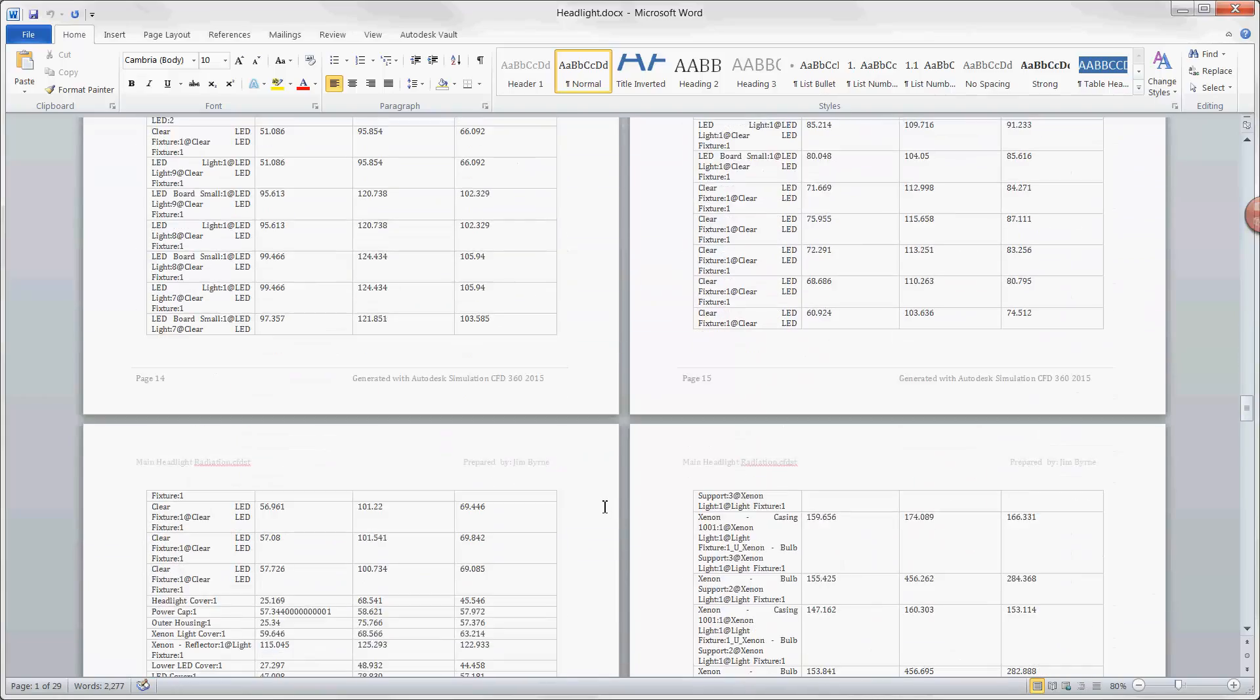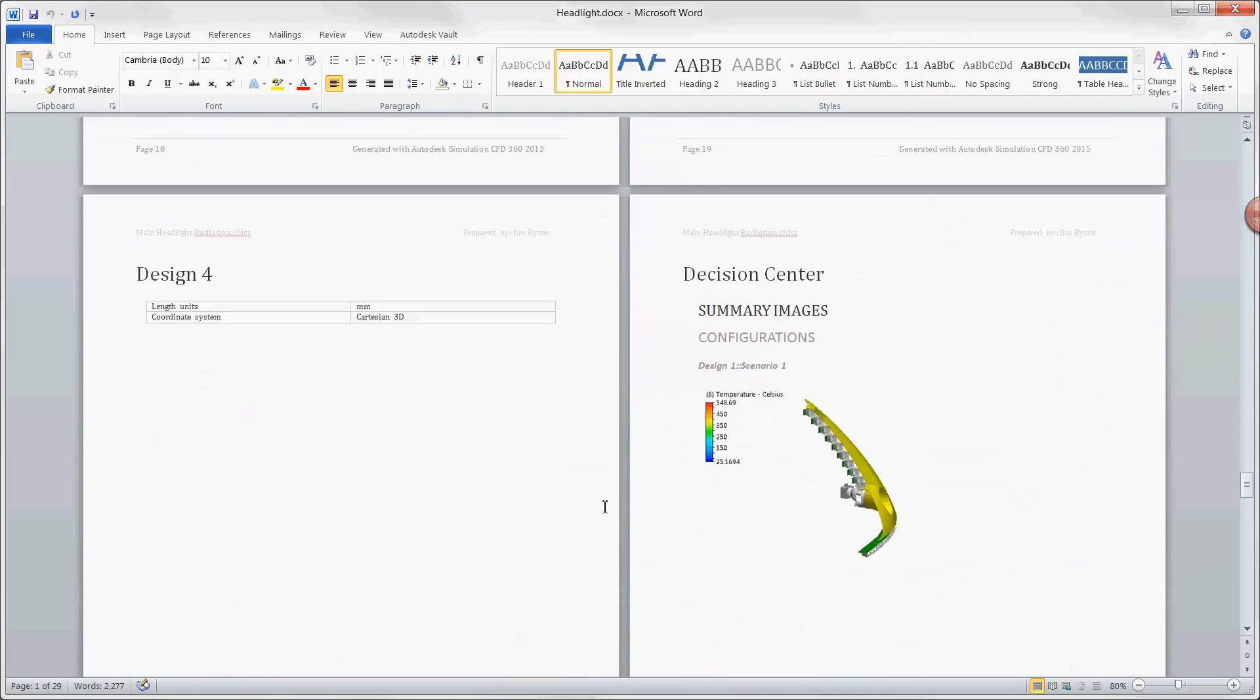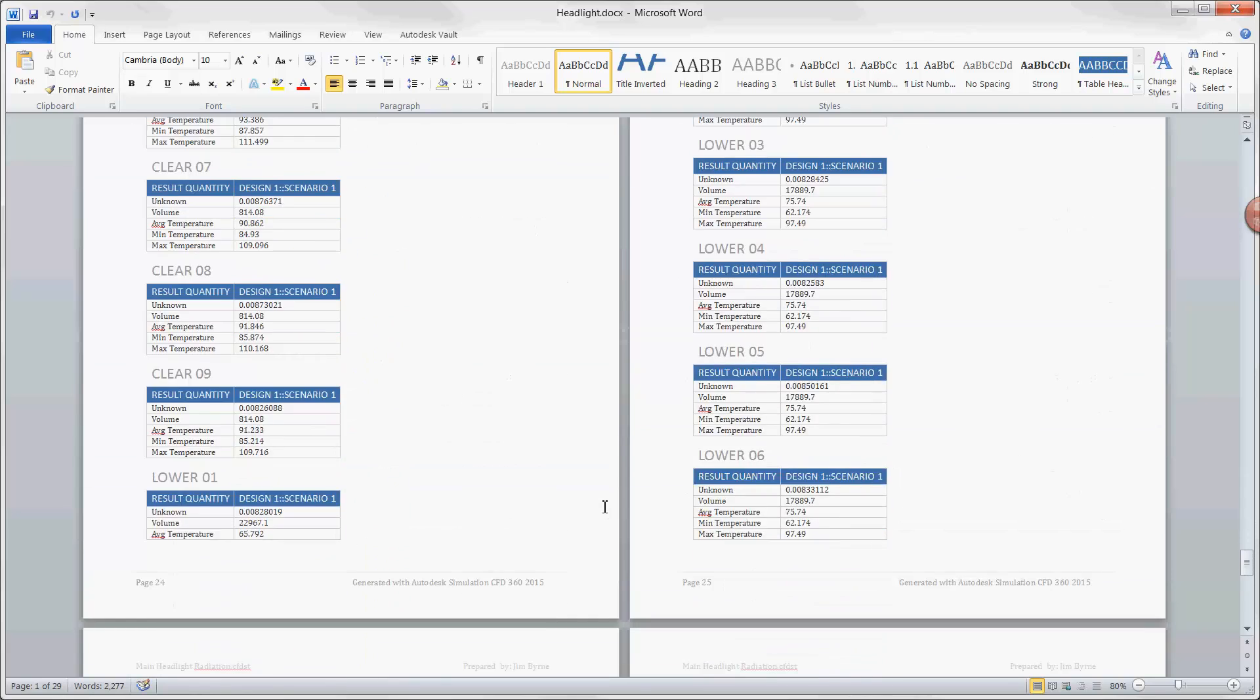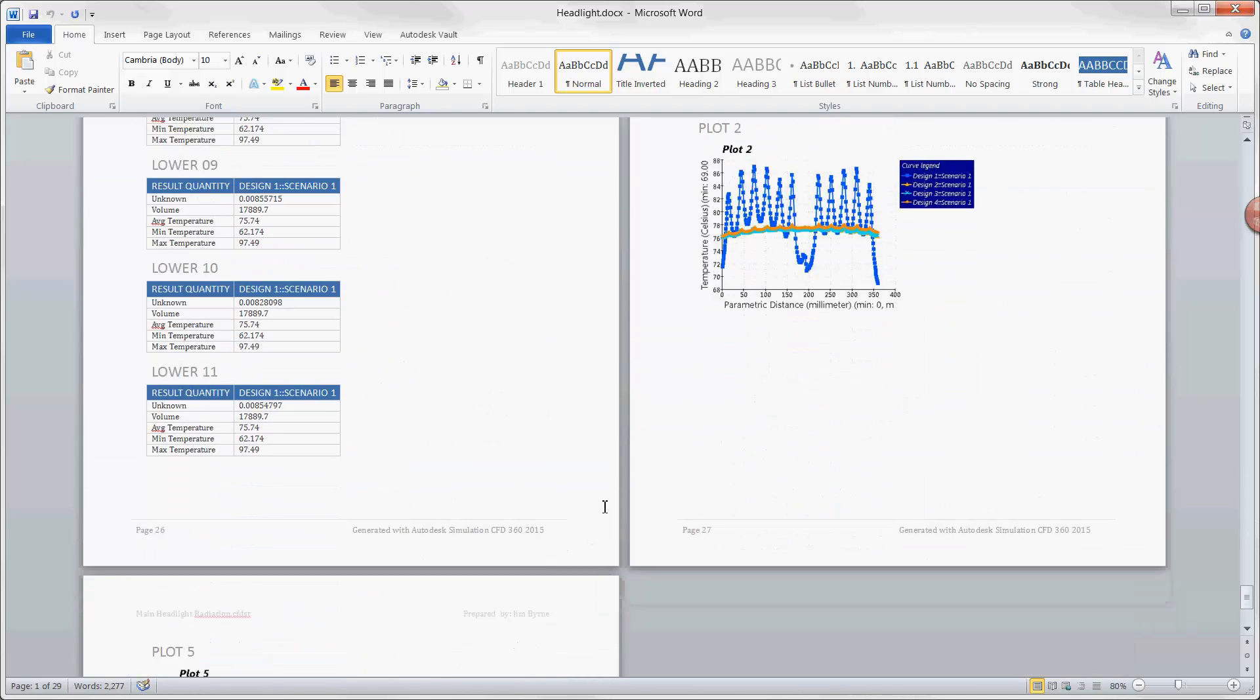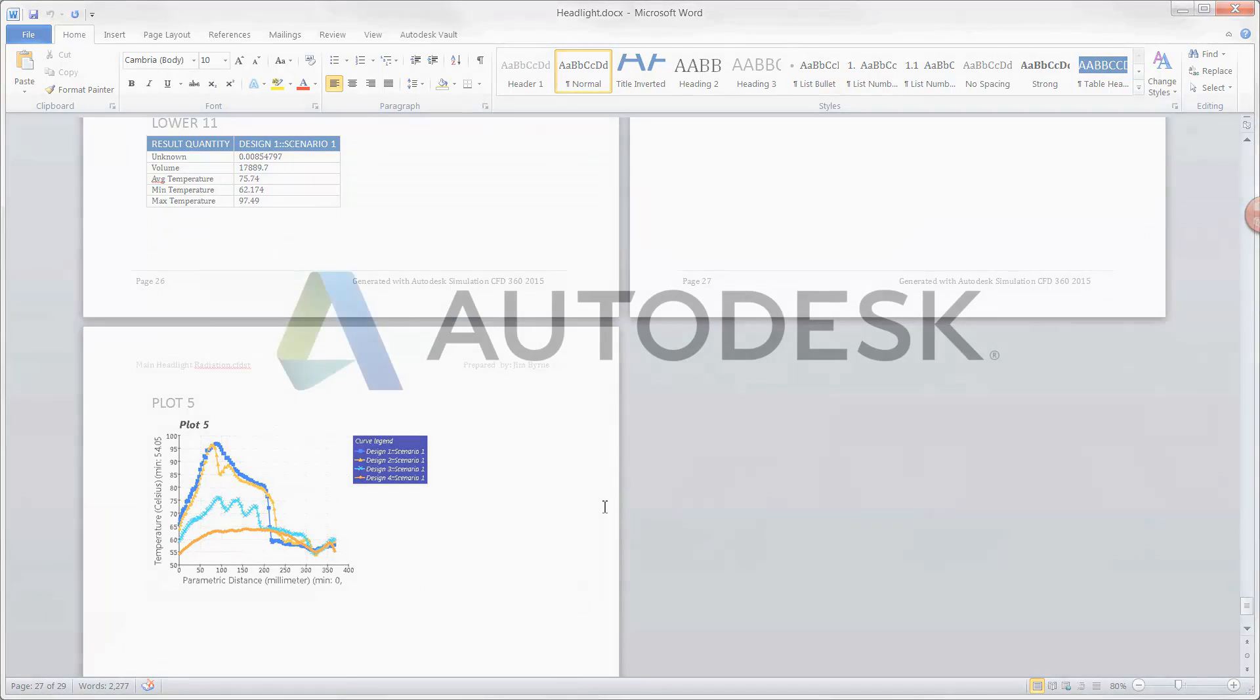Simulation CFD is part of the Autodesk Digital Prototyping Strategy. It is a robust solution for creating the best design possible before any physical prototypes are manufactured.